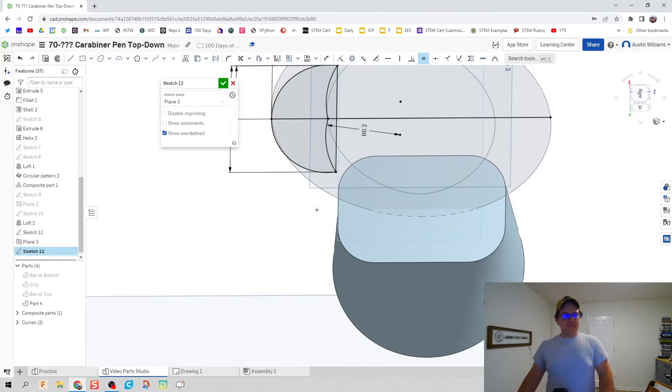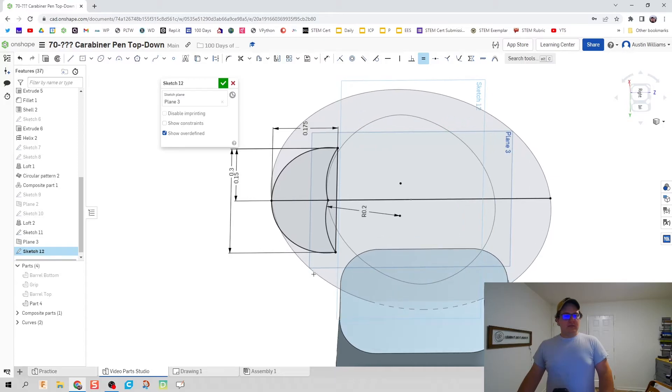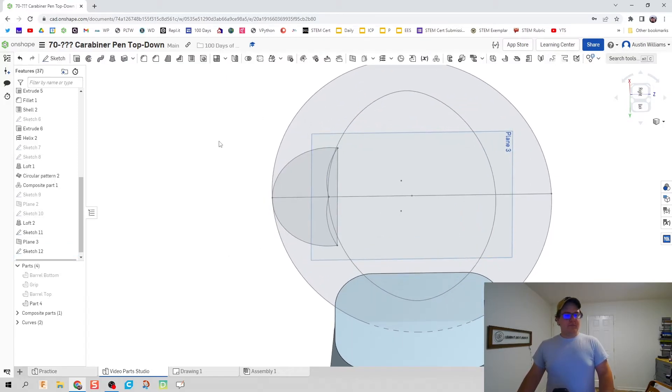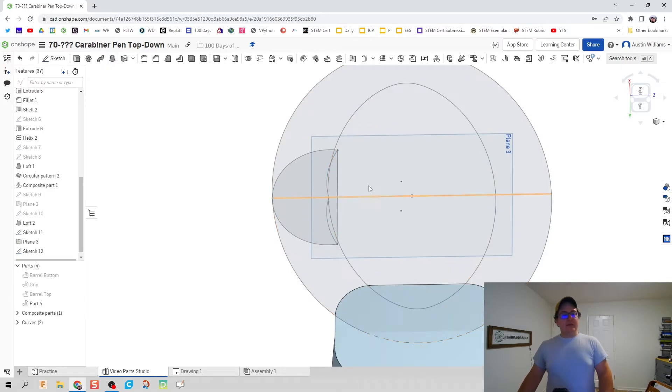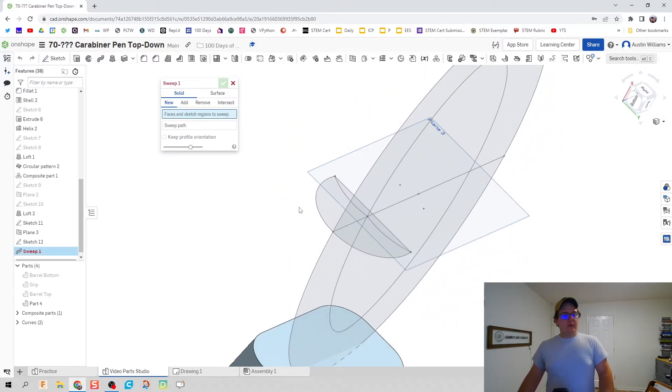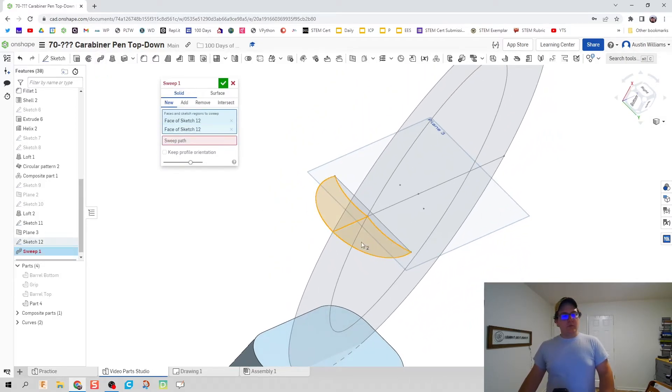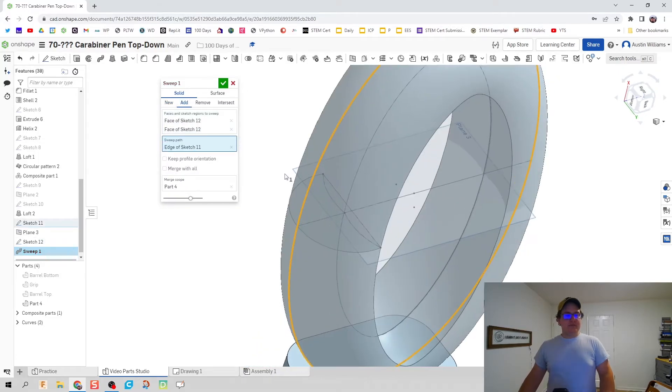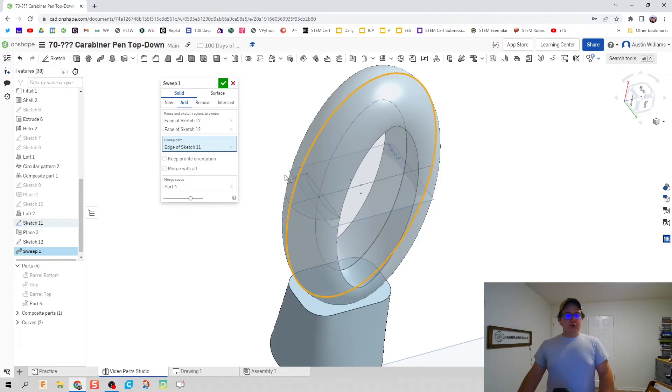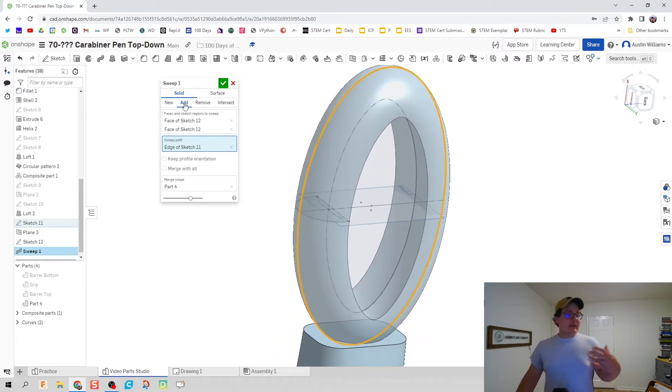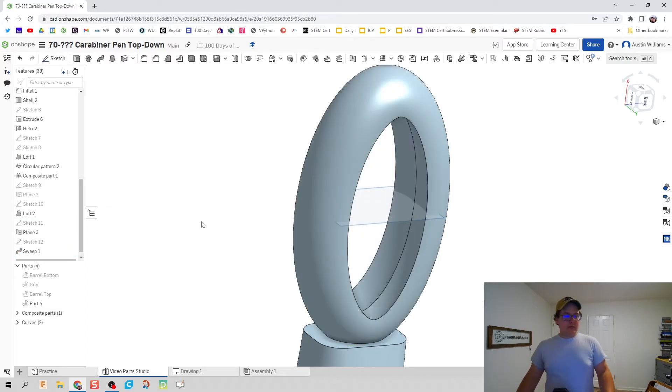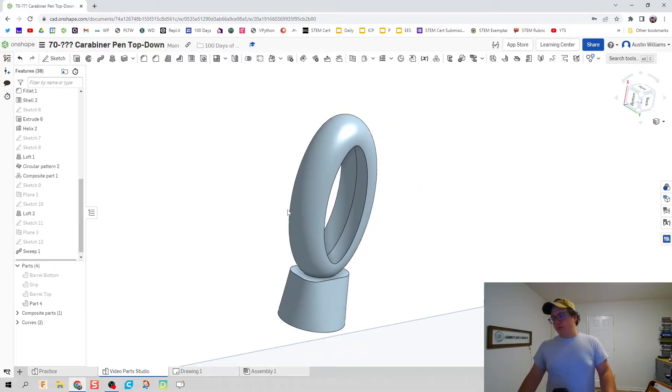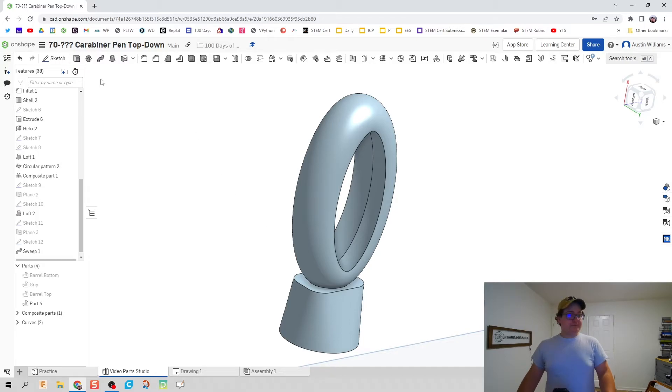Now we have our profile and we have our path so let's use the sweep command. We're going to click on sweep. We're going to click on the faces, the profiles we're going to use, and the path is going to be along that center line. Should look good. Everything's fantastic. It's going to be an add not a new. And there we go. Make plane three inactive and we are almost done with our part here.